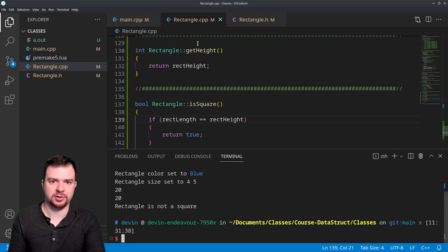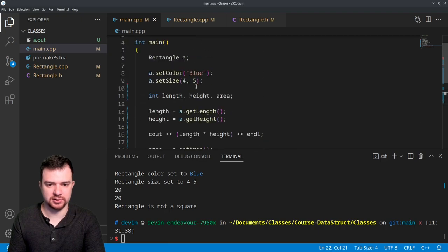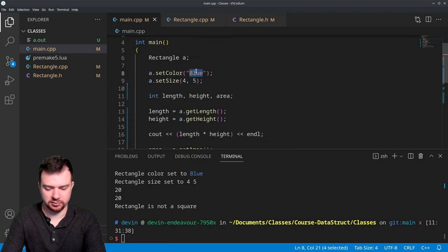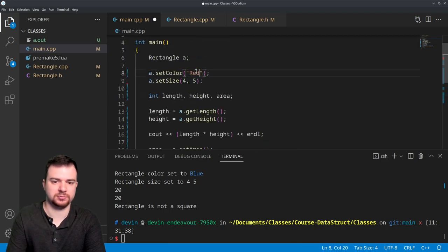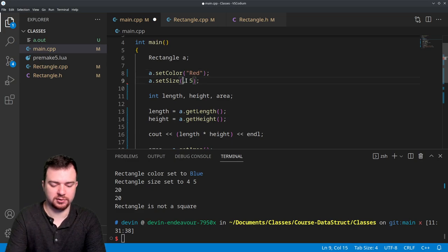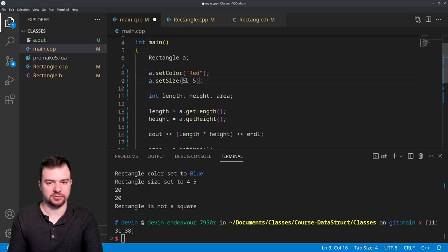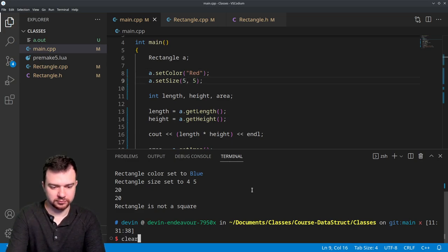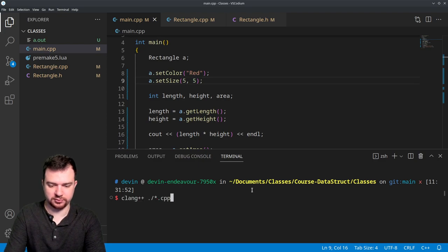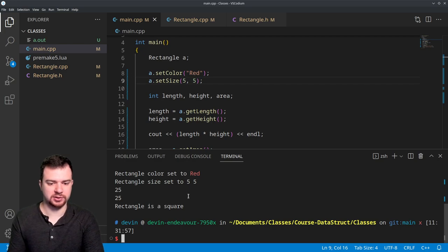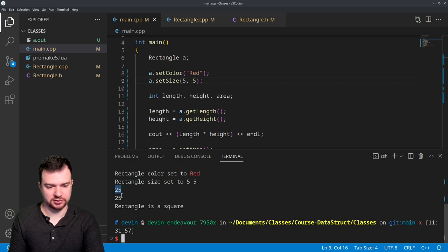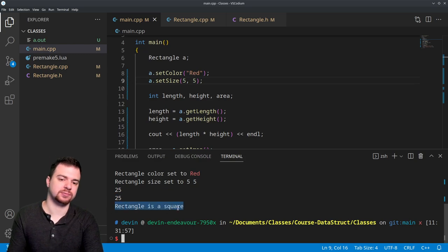And then let me go to my main and let's actually make a square. Let's make a red 5x5 square. Okay, so we compile that code, run it out, and you see that our areas have changed to 25 and our rectangle is now a square.